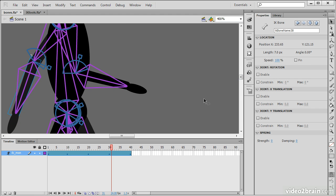So, this has been an example of how to use both the bone and bind tools within Flash Professional CS6.